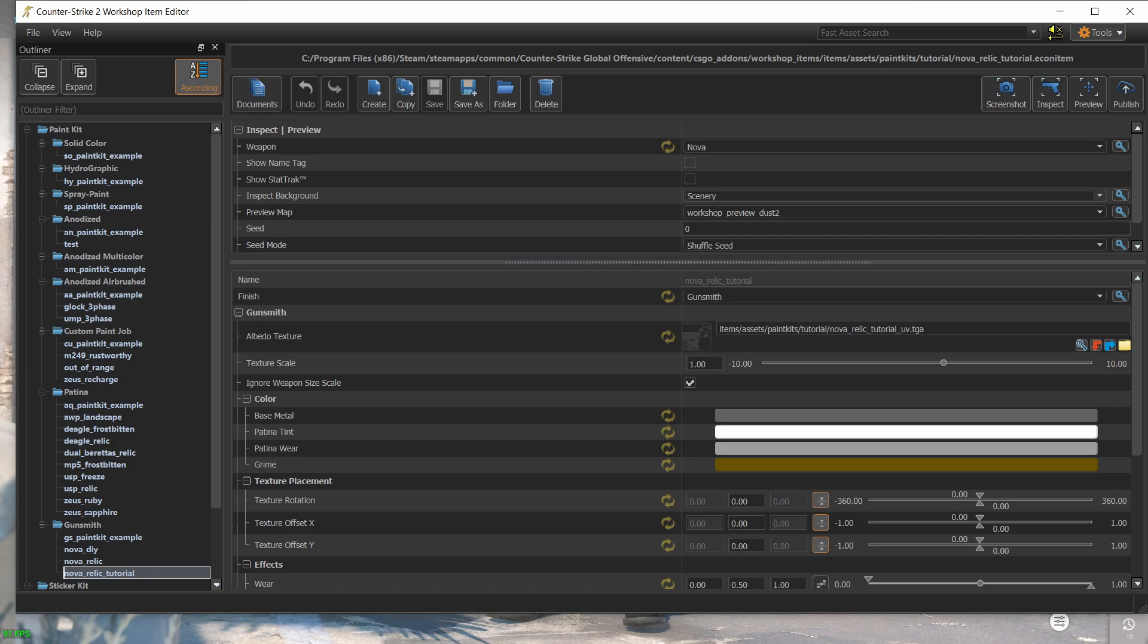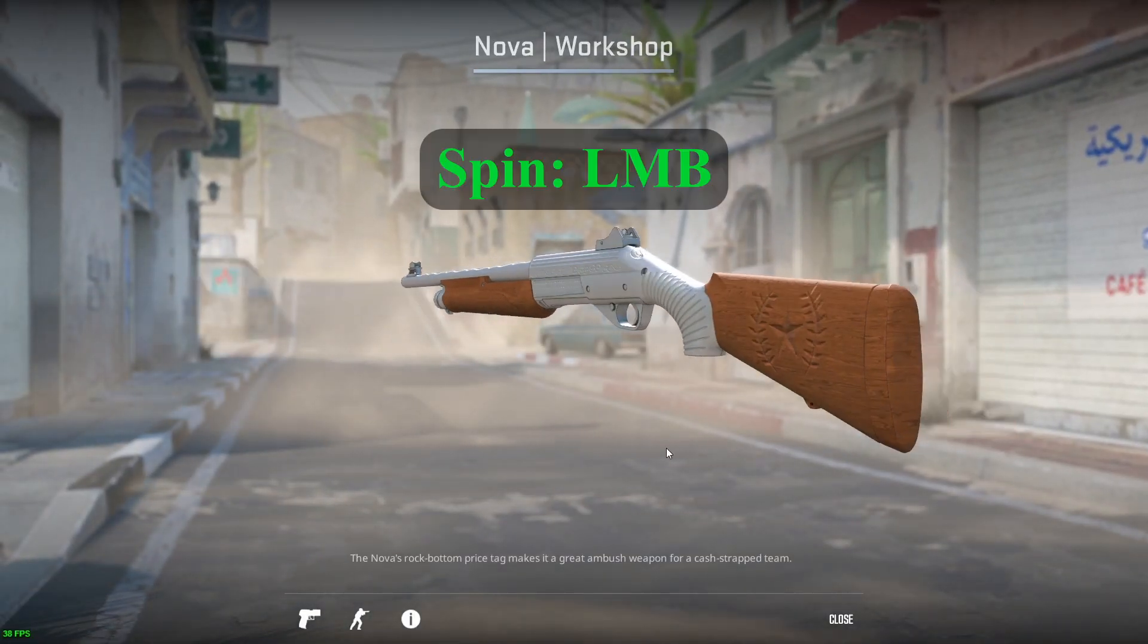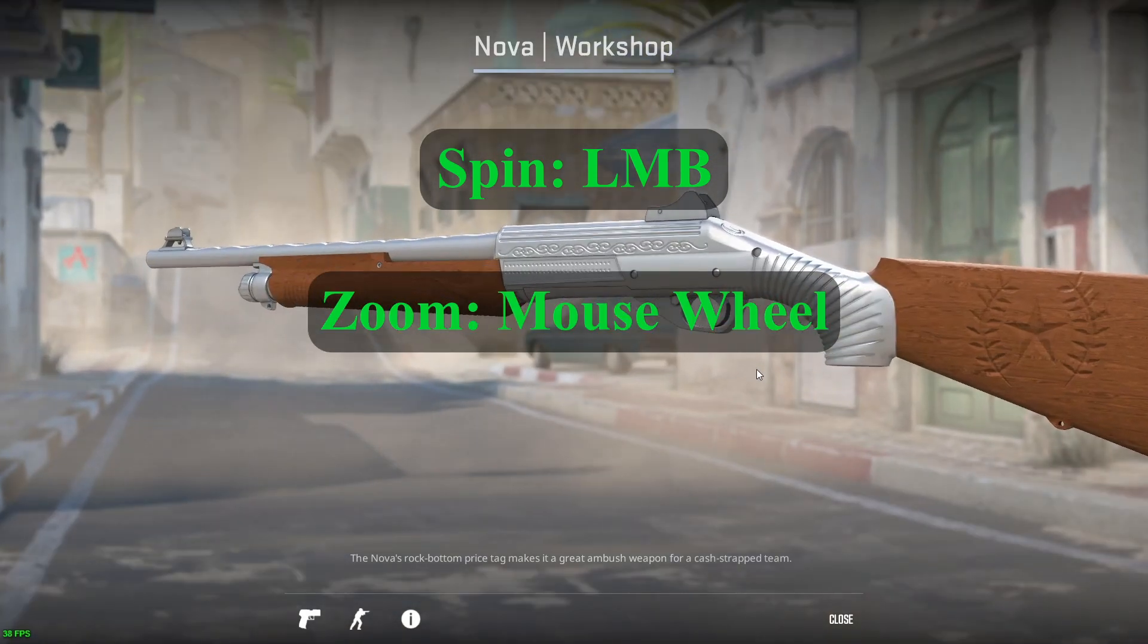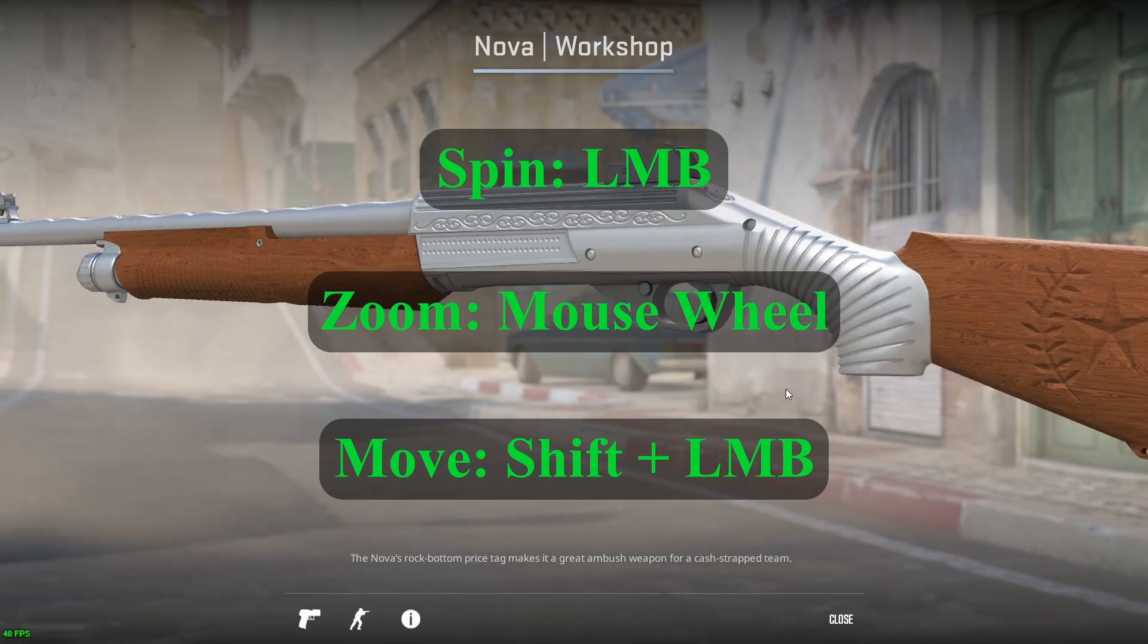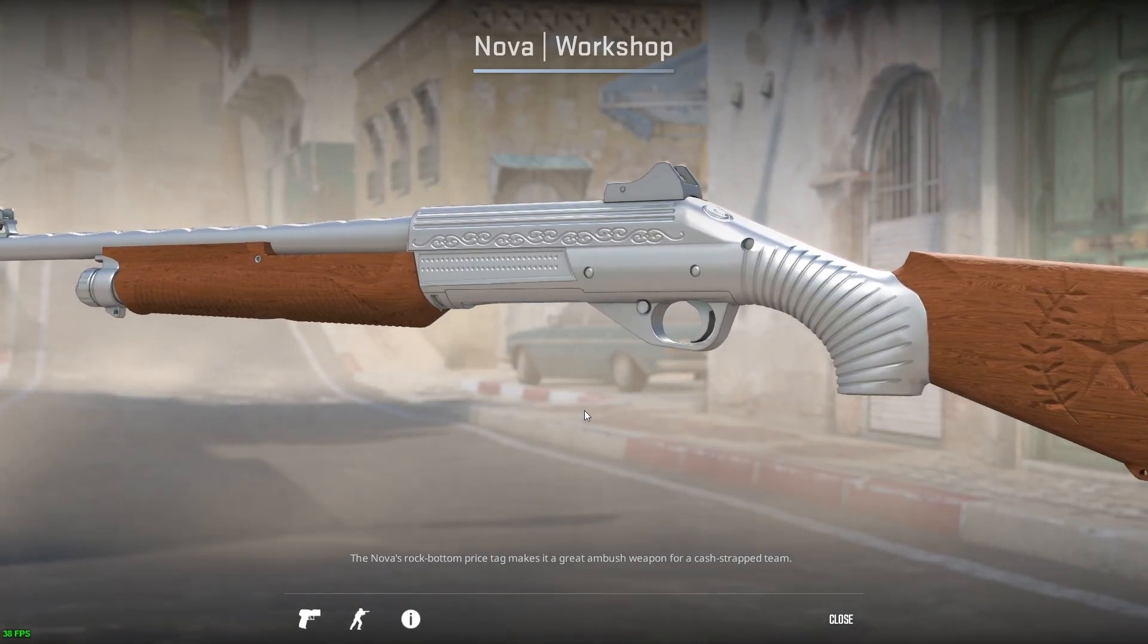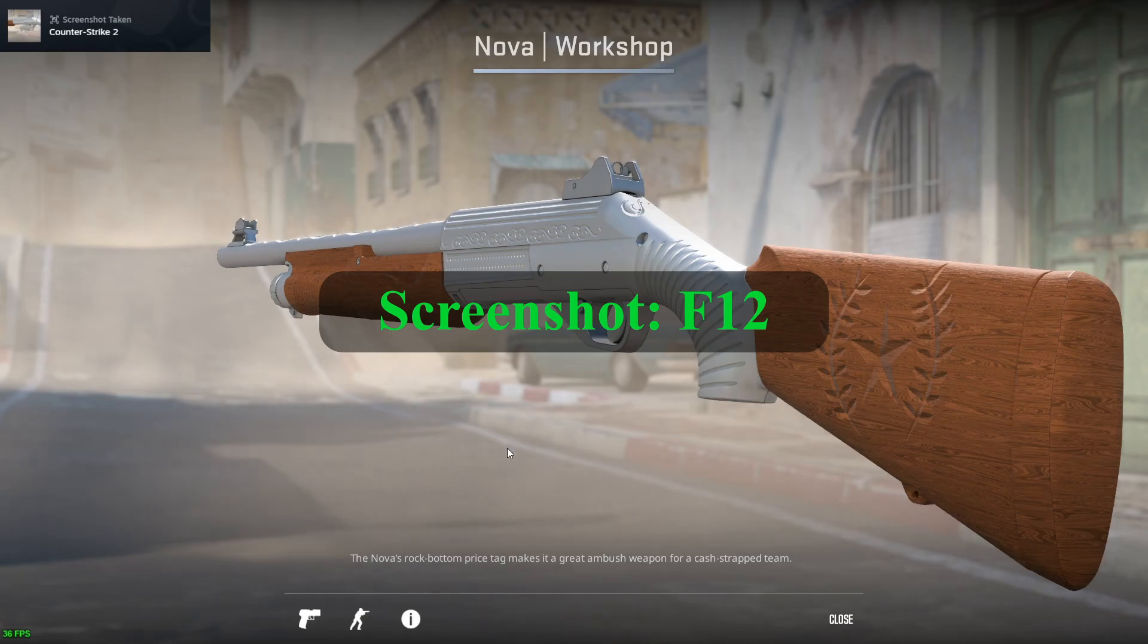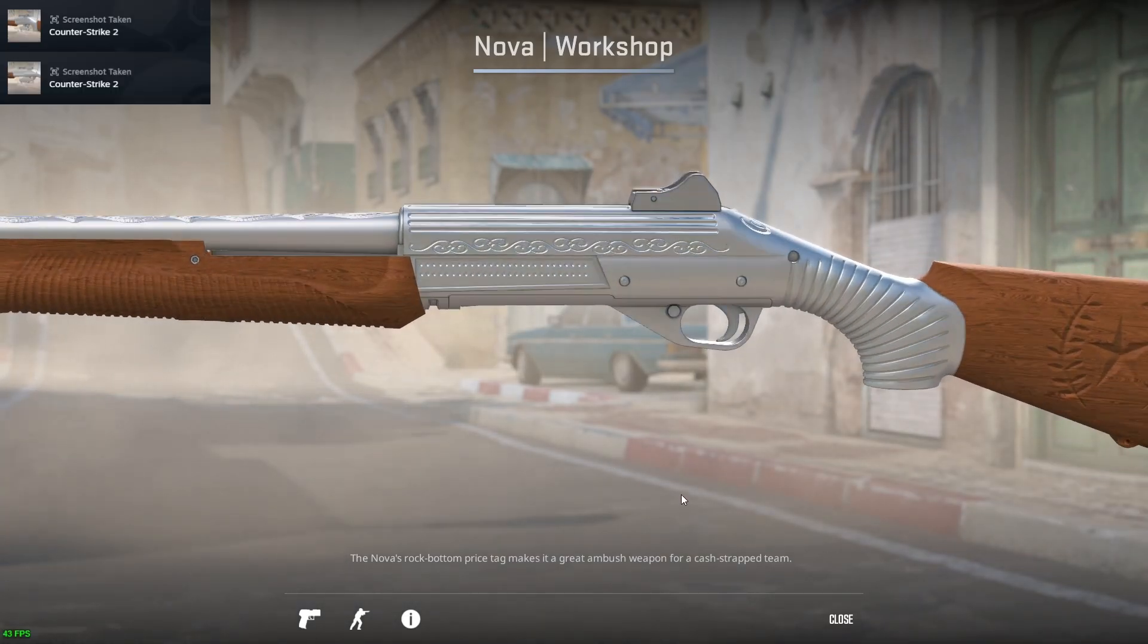So let's open the workshop item editor and choose the skin. As we saw last video, we click on the inspect button to see our skin levitating in the air. You can spin the weapon around using the left mouse button and zoom in and out using the mouse wheel. You can also move the weapon left and right by pressing shift and the left mouse button. When you are satisfied with the position of the weapon, press F12 to take a screenshot.